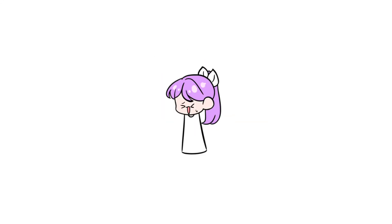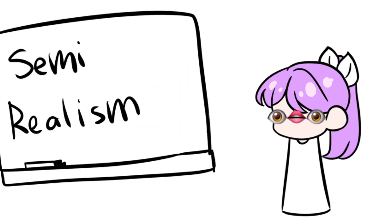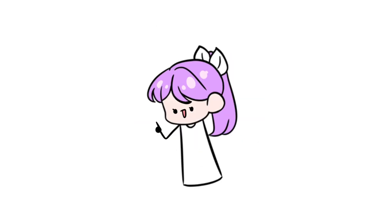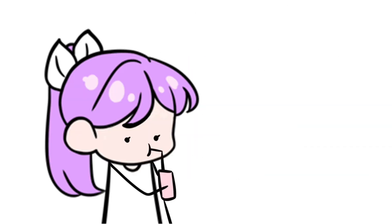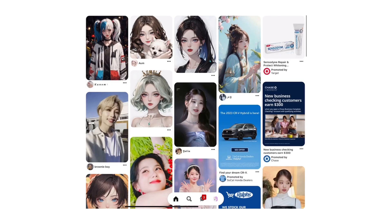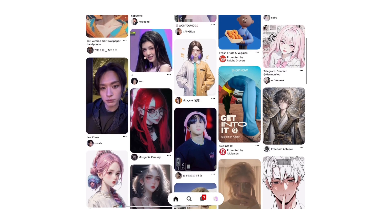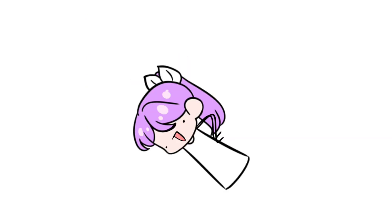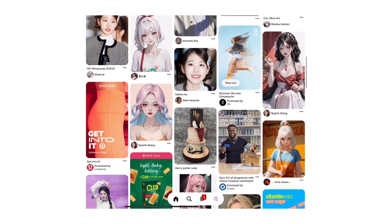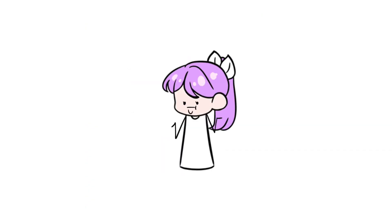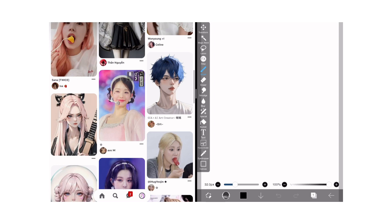Hello everyone, today I'm going to be teaching you how to draw semi-realistically on ibis Paint X. The first thing you want to do is actually not open ibis — you want to first open up Pinterest and search for a good reference. Most people say a good reference has strong shadows, but personally I just think a good reference has bright colors and looks pretty. Once you've found your reference, you're going to split screen that with ibis.